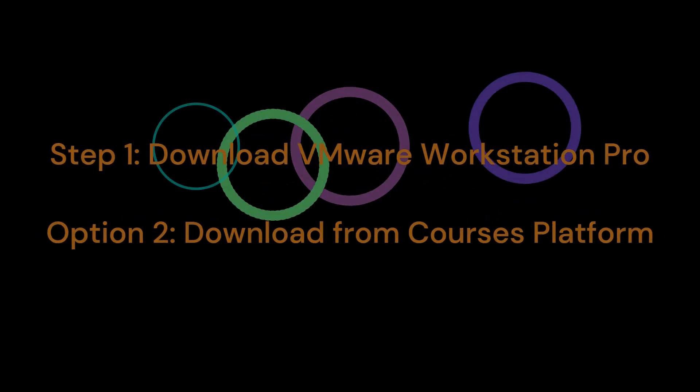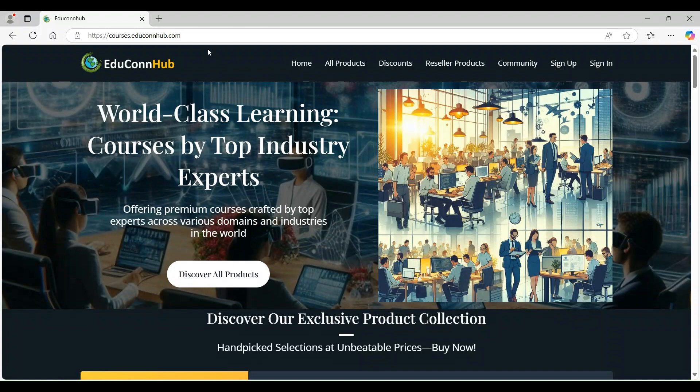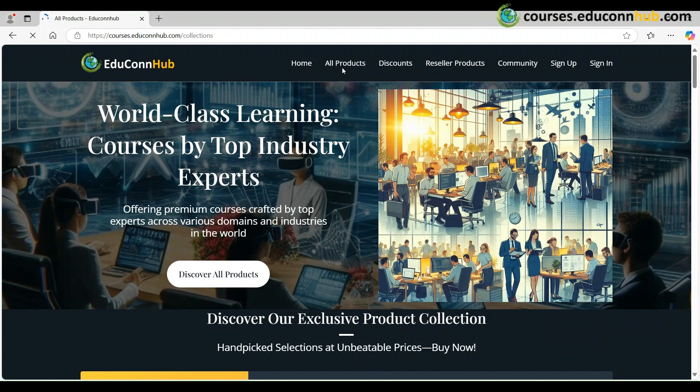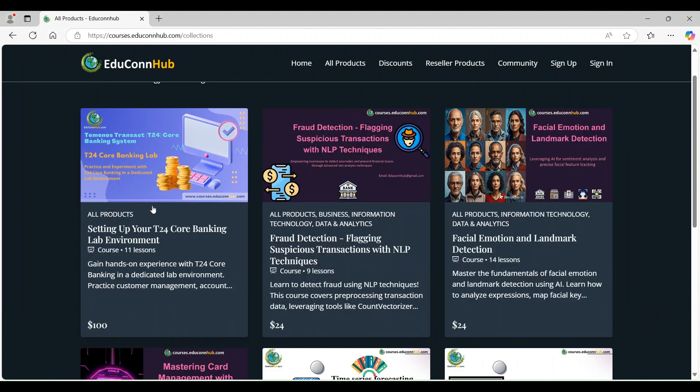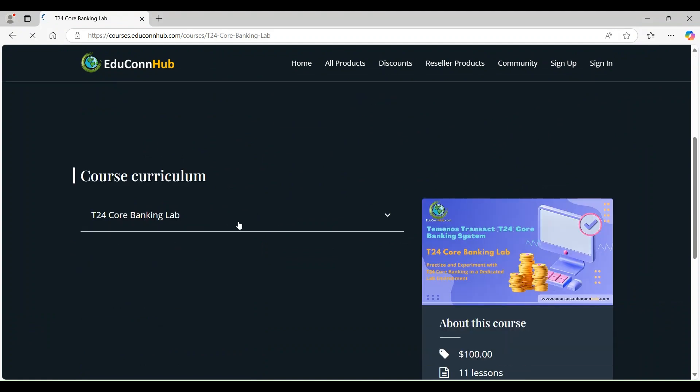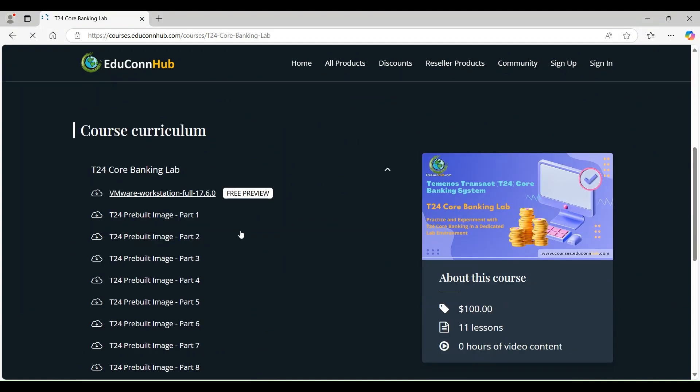Option 2. Download from Courses platform. To simplify, we've uploaded VMware Workstation Pro 17 for Windows on our platform at courses.educonhub.com. Simply log in, navigate to the VMware Workstation download section, and click Download.